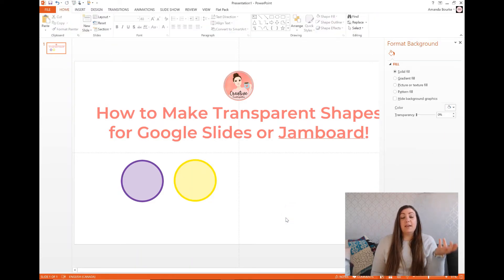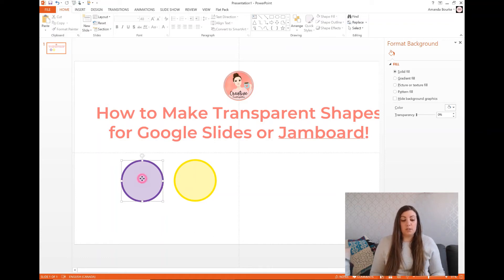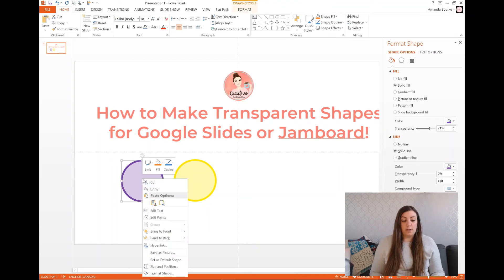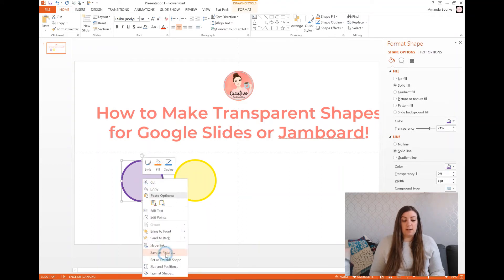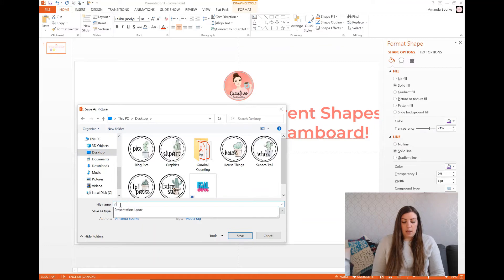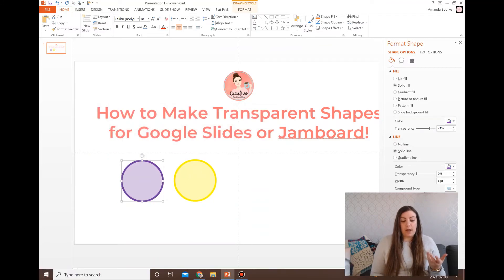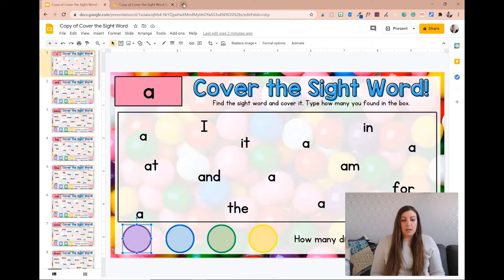Now if you want to use these transparent shapes in your Google Slides or Google Jamboard, all you have to do is save them as an image so you can upload them. Right-click on the shape and select Save as Picture. Save it somewhere you can find it on your computer — I'm saving it to my desktop. I'm going to name it 'purple' so I know which one it is.